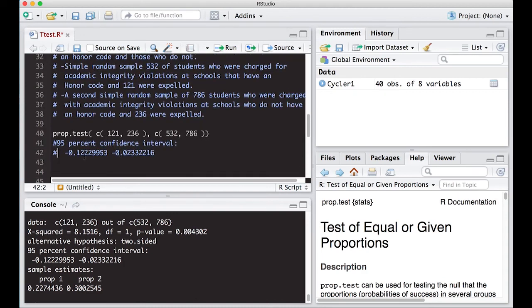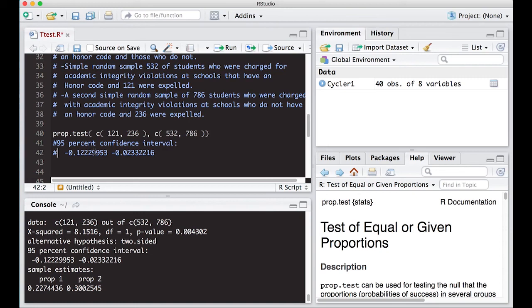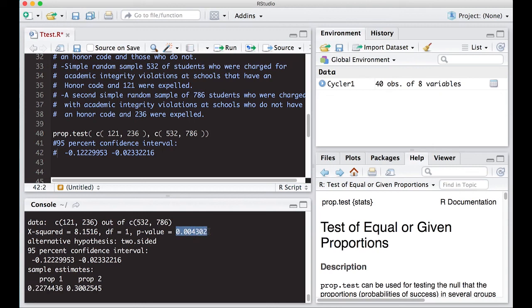So this difference in proportion says the rate, which is what we're interested in, is lower at schools. The rate of expulsion is lower at schools with an honor code than those that do not have an honor code. And down here, it actually gives you the proportions. One had 30%, the other one had about 22%. And they are, if we did a test, statistically different. All right, so let's move on to the next video.